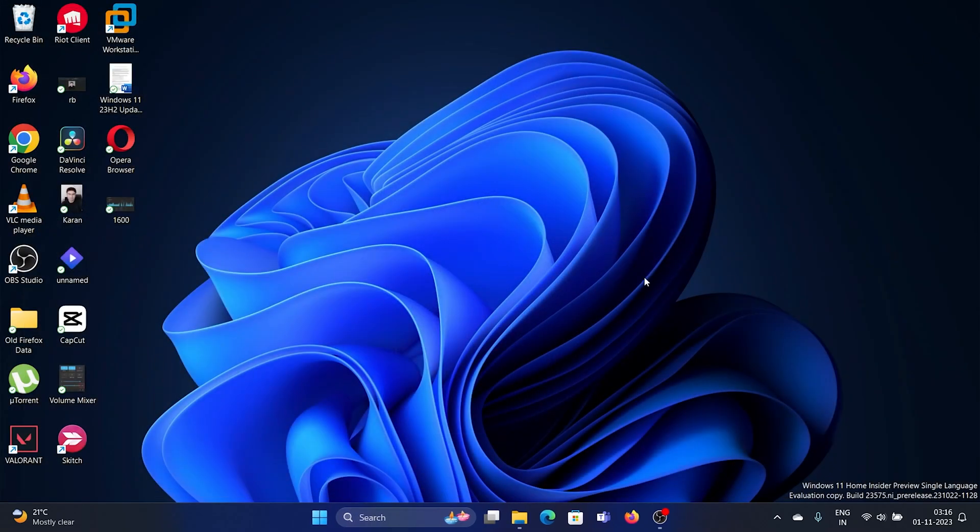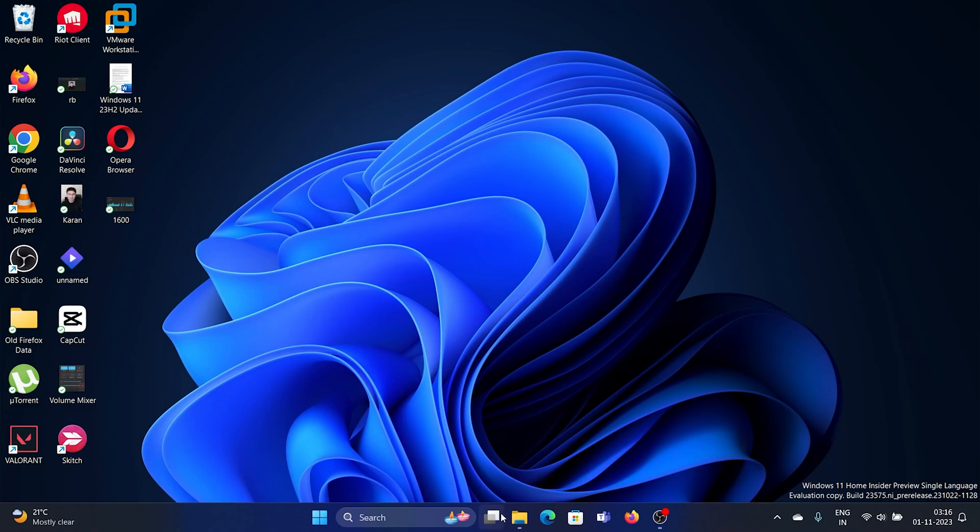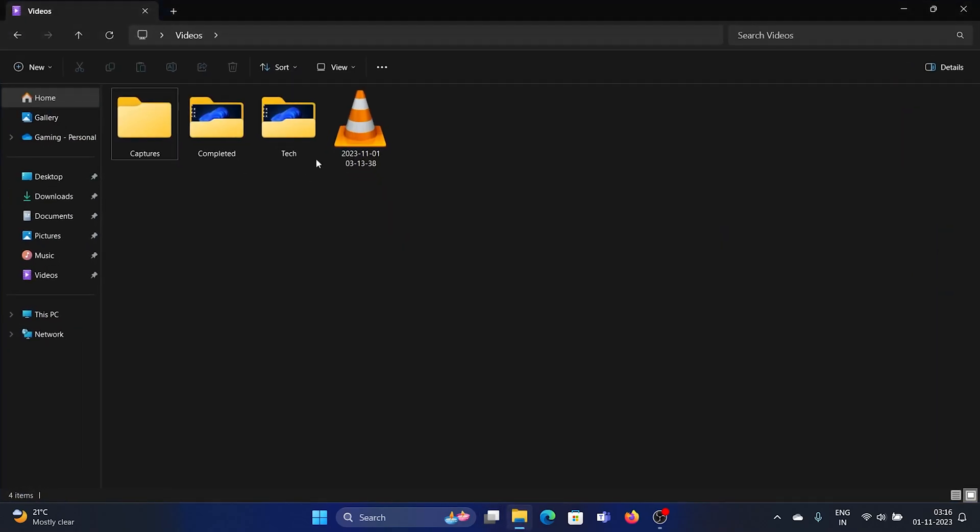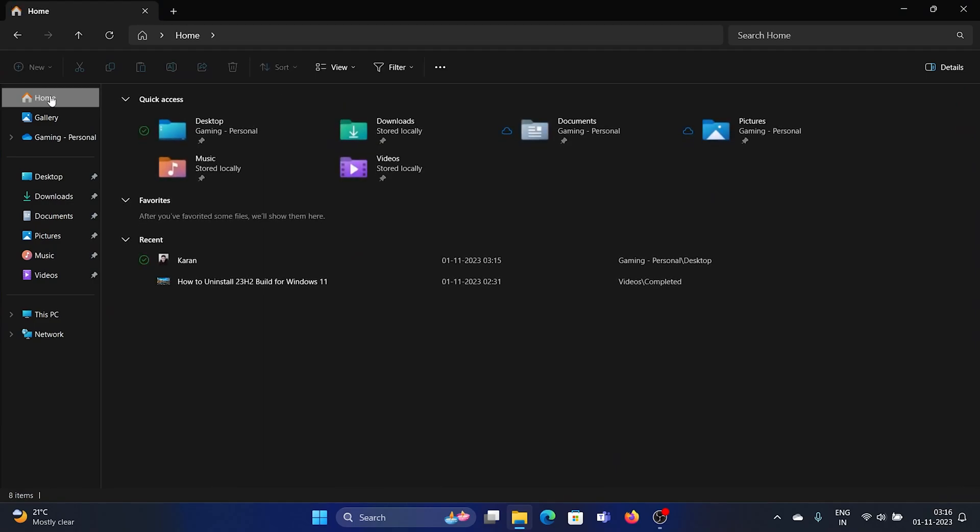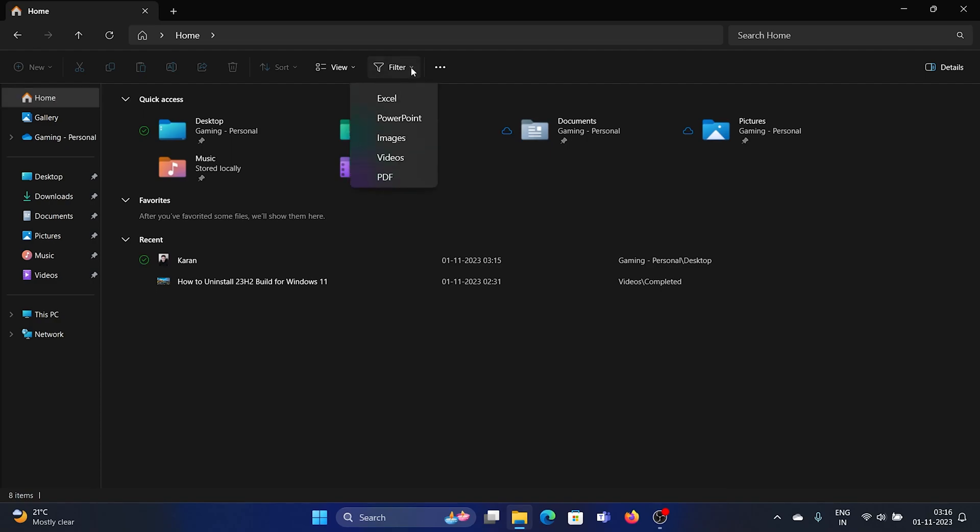The next option is that the File Explorer has been improved significantly. Instead of Quick Access, we have the Home page gallery here with this Home icon. The menu is better, the appeal is better, the graphics are better, and we have these detailed tabs.